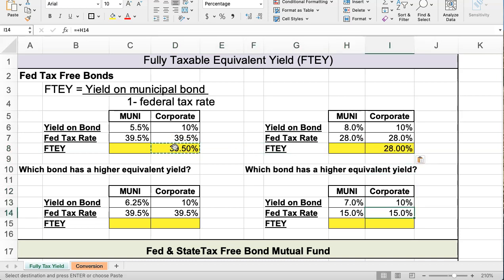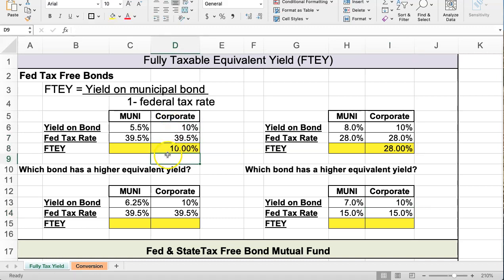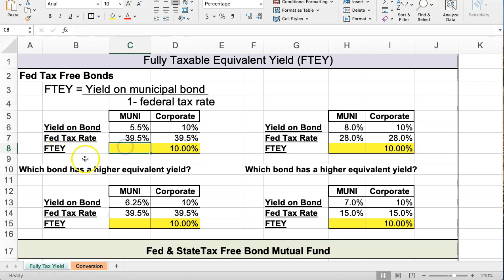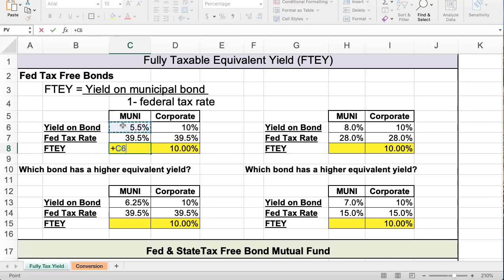Corporates are always going to be the exact same yield as on the bond, so there's no real calculation needed to make here — it's always going to be whatever the corporate bond rate is. Now we calculate the equivalent yield on the muni. Since it's federally tax-free, we want to see what this yield really represents if we convert it to a taxable level so it's comparable to the corporate bond. I'm going to take the yield and divide it by 1 minus the federal tax rate.